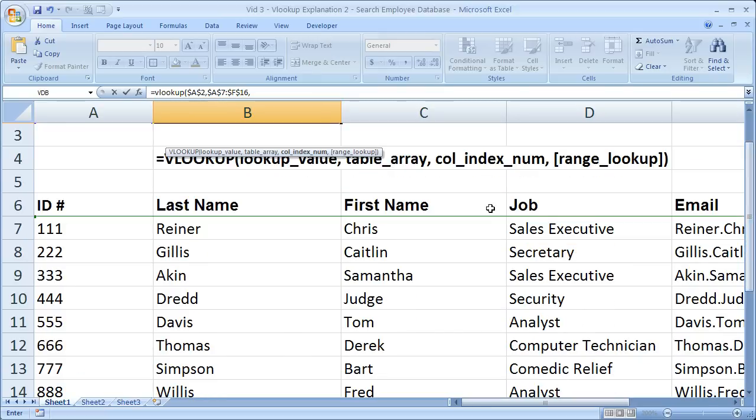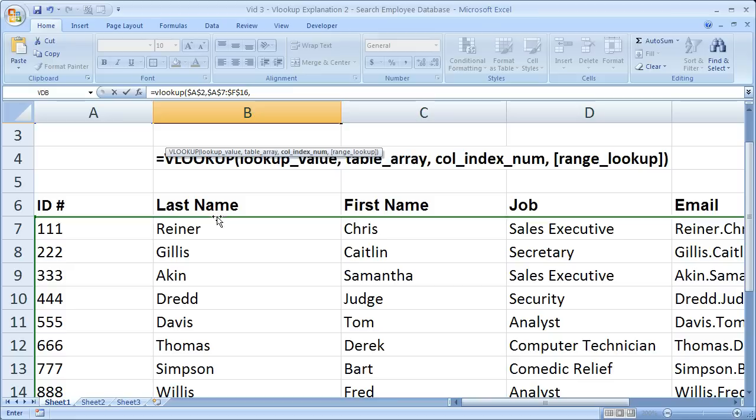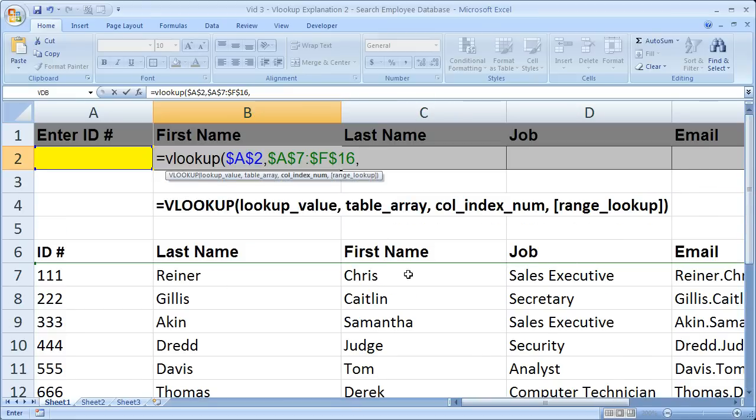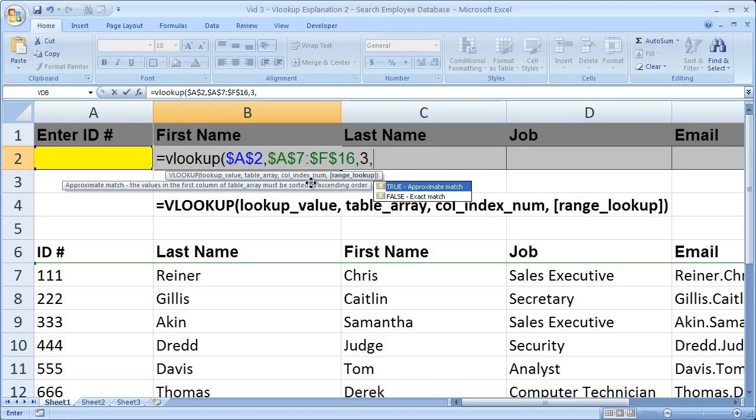For all VLOOKUP tables, the very first column is going to be where the lookup values are, but this is the first column. There is no such thing as a zero column. So ID number is column one, last name column two, first name column three. So since we want to return from the first name, our column index number is three, comma.